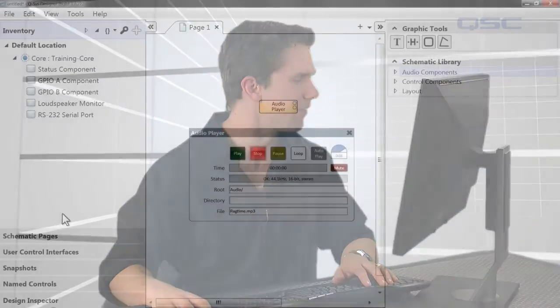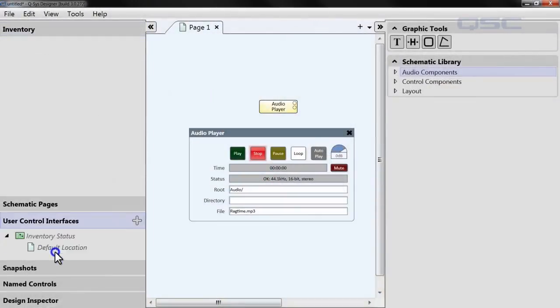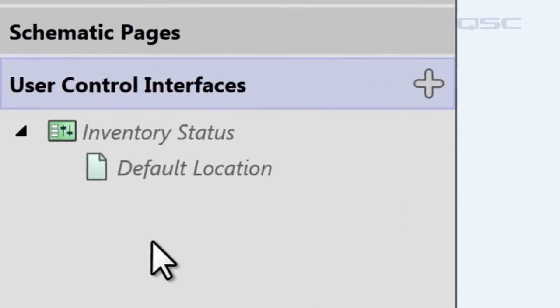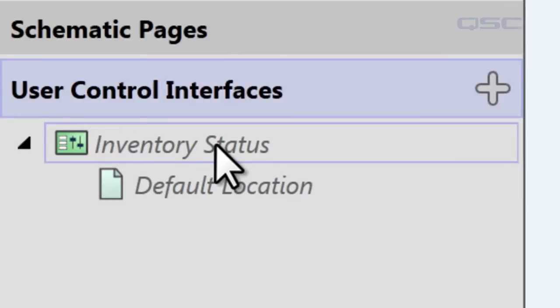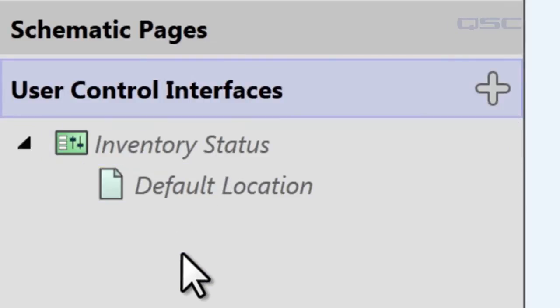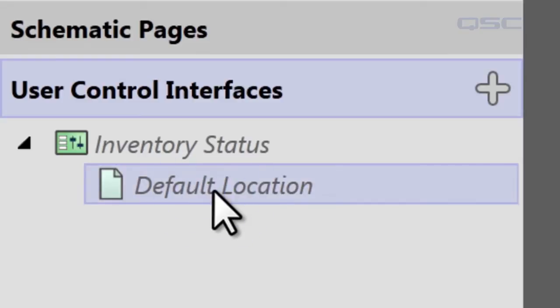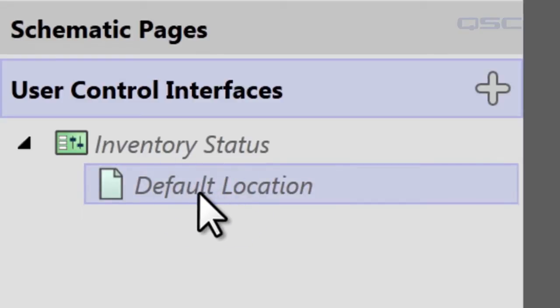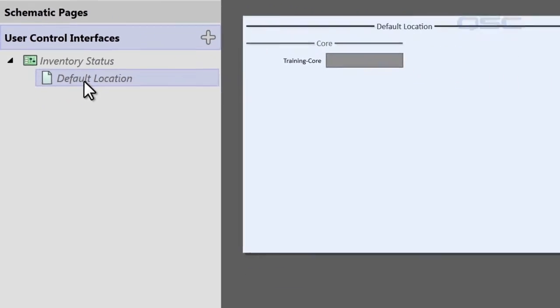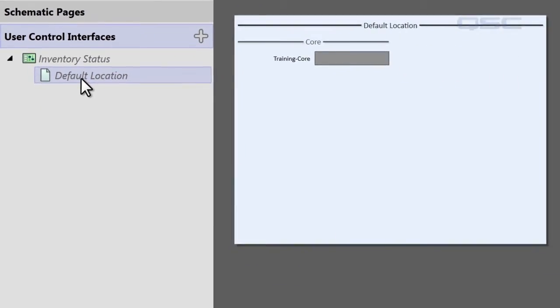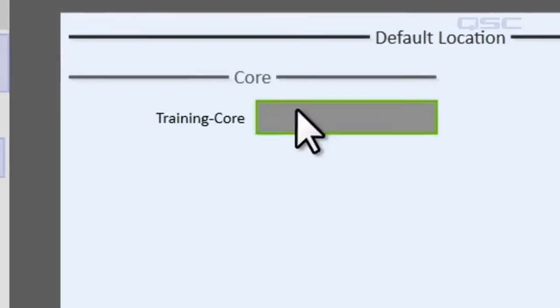The first step is to go to your User Control Interface panel in the left pane. By default there is a UCI here entitled Inventory Status, and if you just started your design there should be one page called Default Location. You can't remove, rename, or edit this UCI, which will automatically be populated with the status bars of the items in your inventory, like this core status right here.